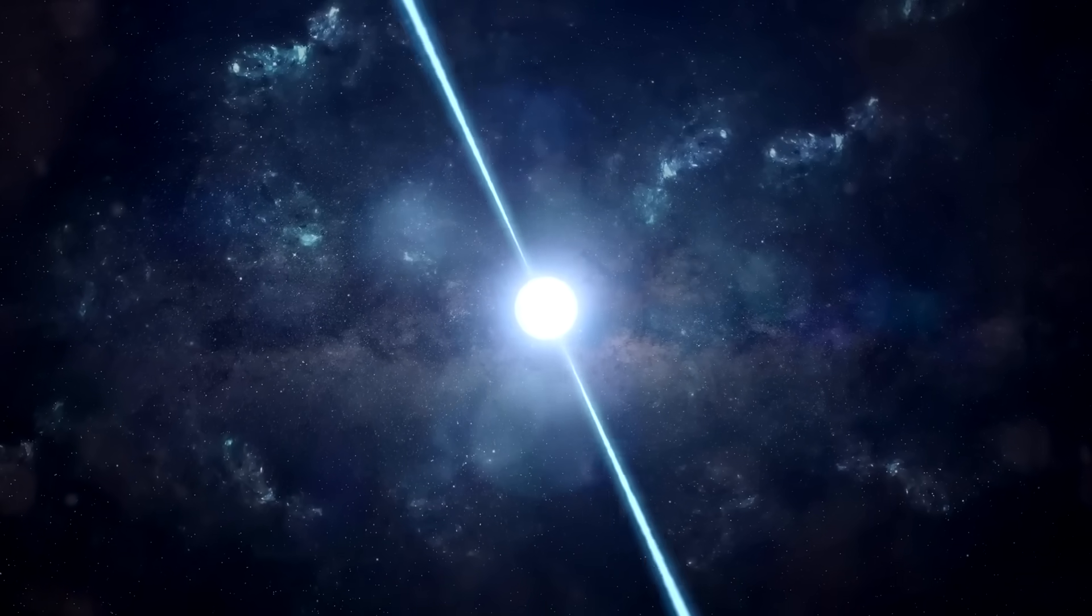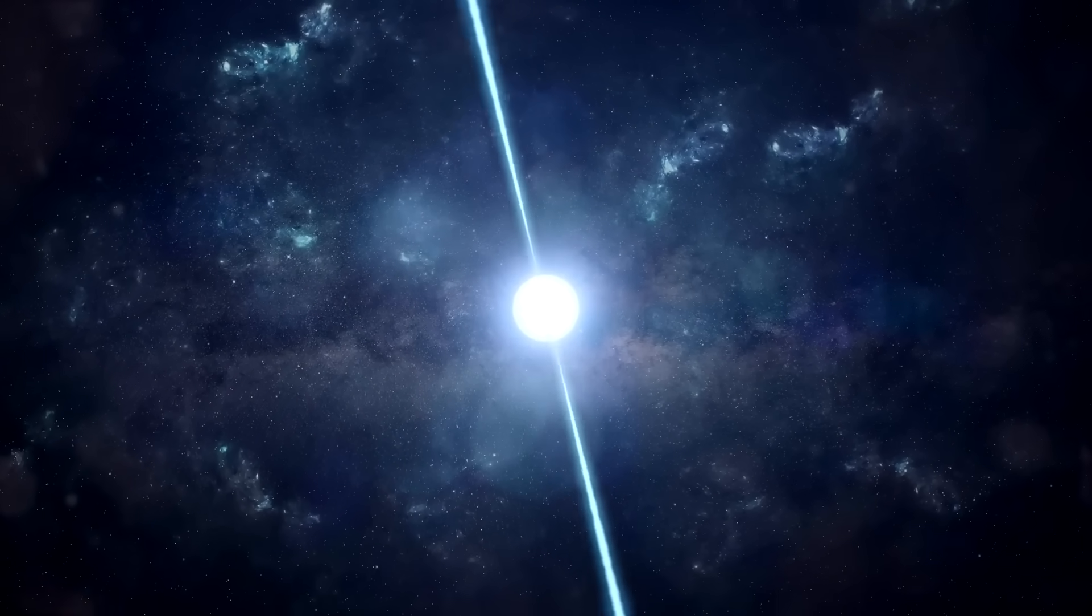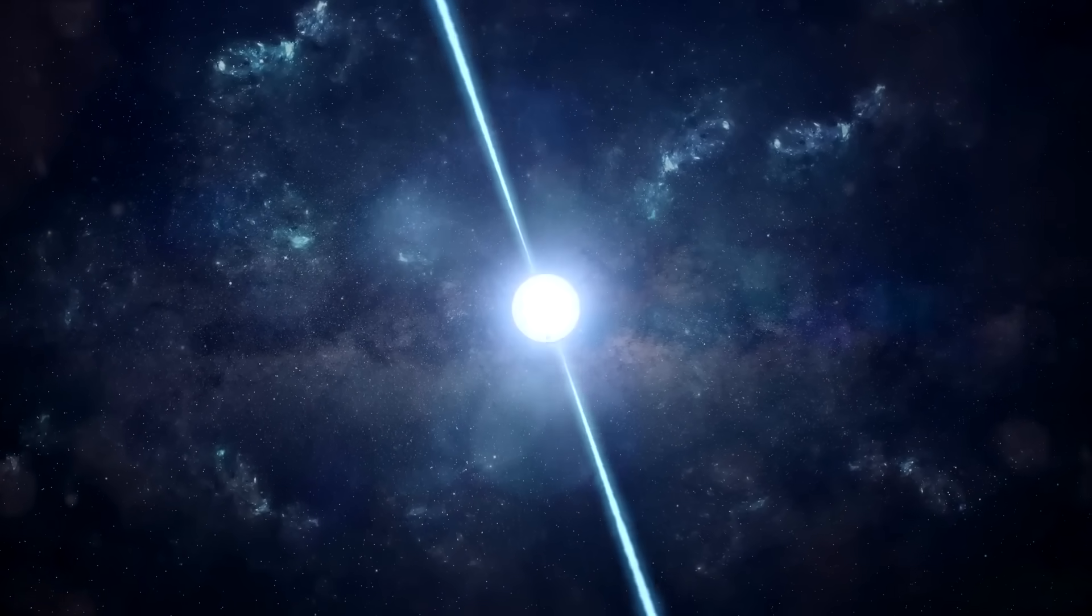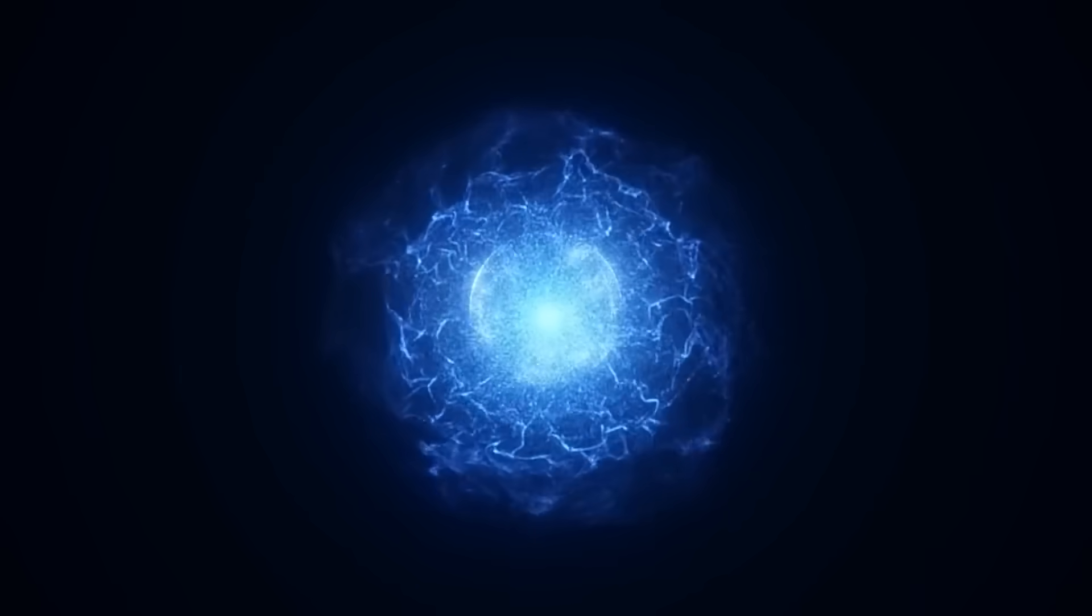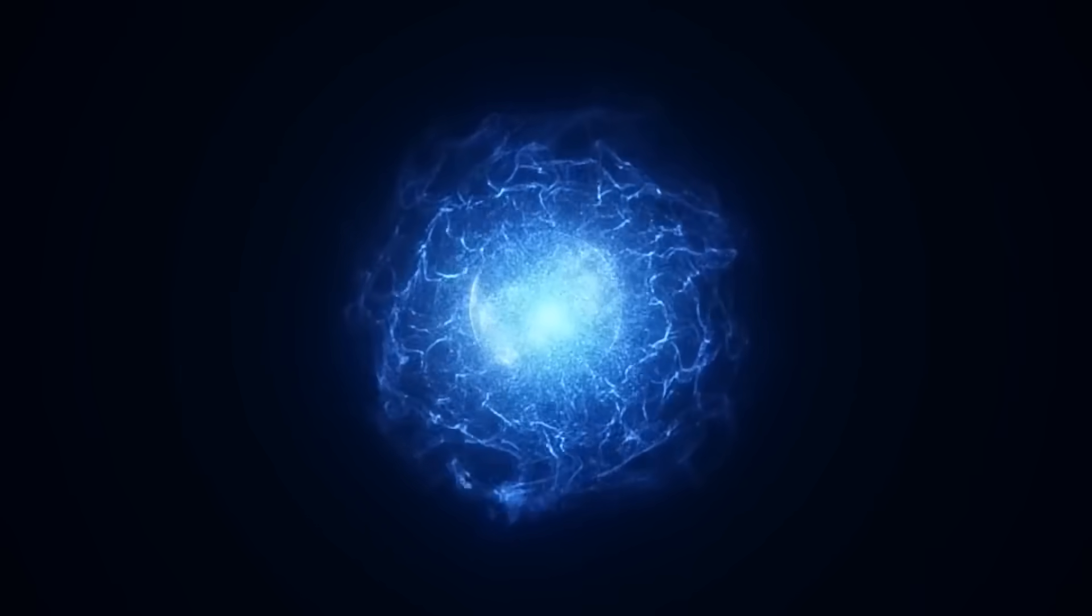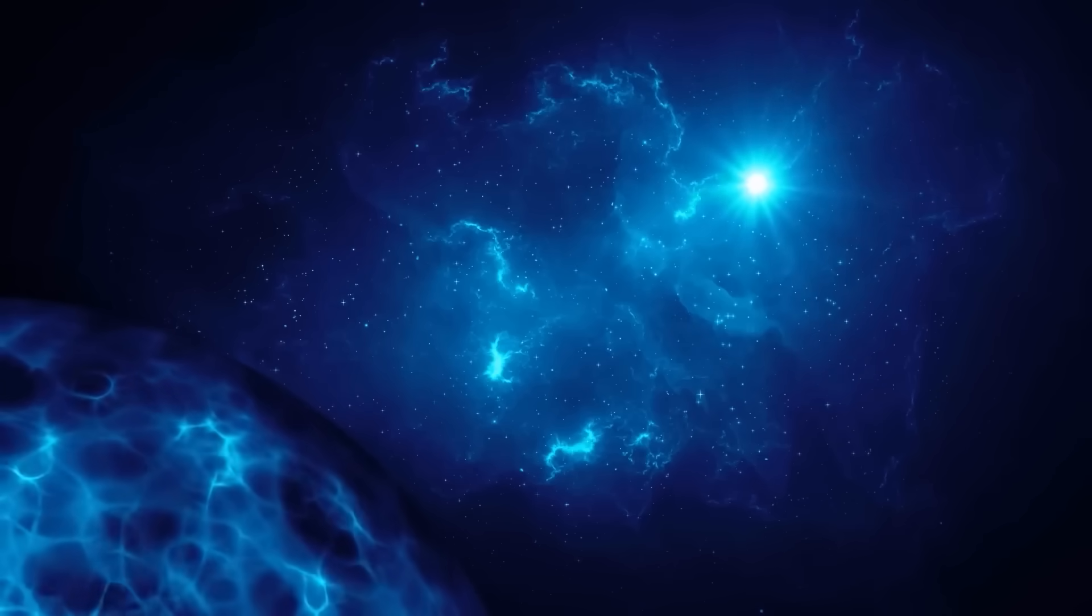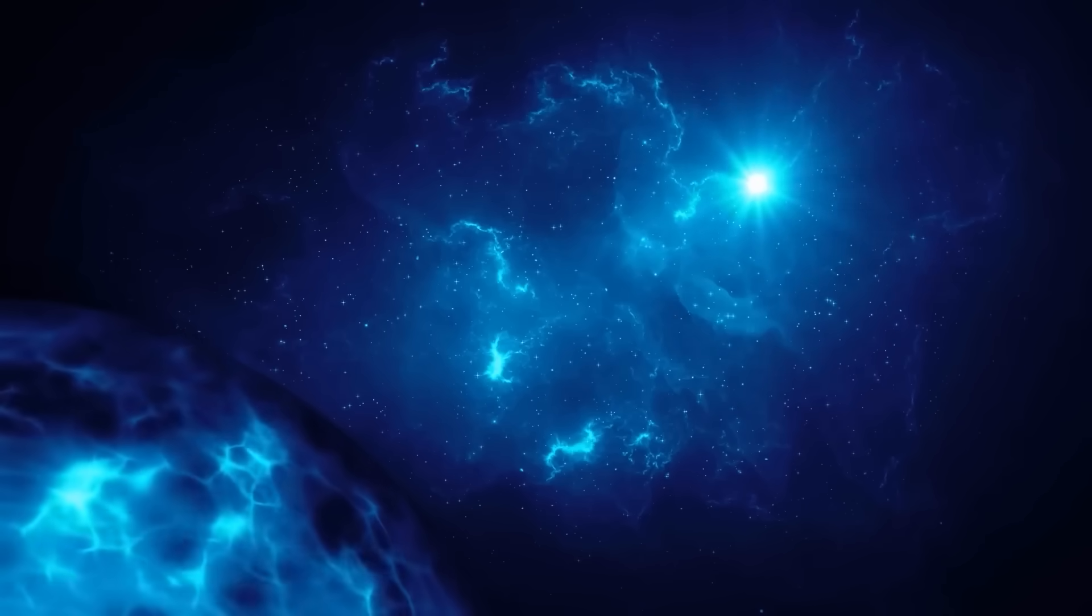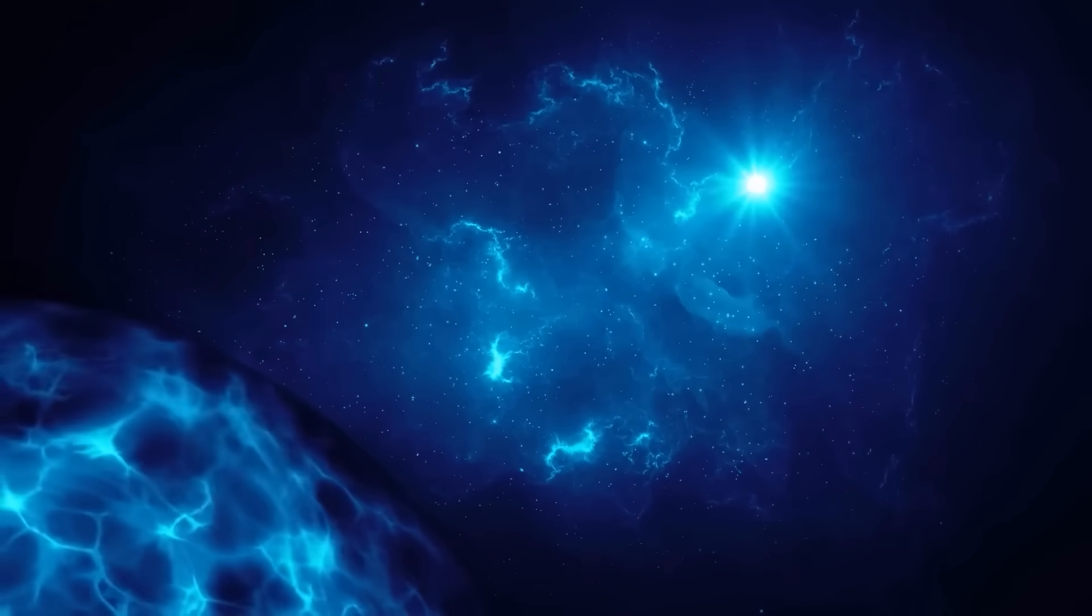A pulsar passing through our solar system would destabilize planetary orbits, pulling worlds off their paths. Its radiation would fry the atmosphere of Earth in seconds. Oceans would boil, skies would burn, and life would be extinguished almost instantly.